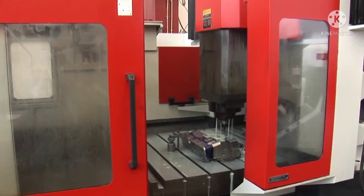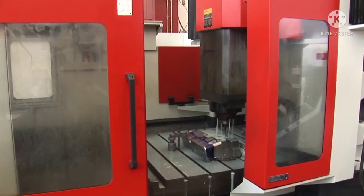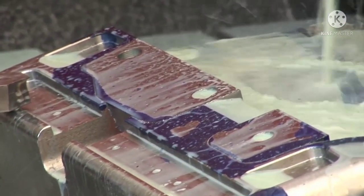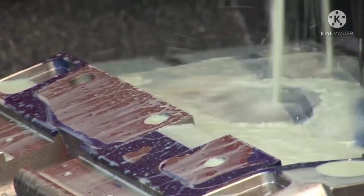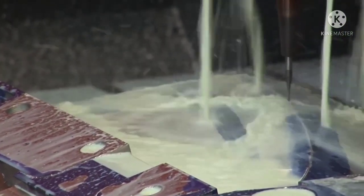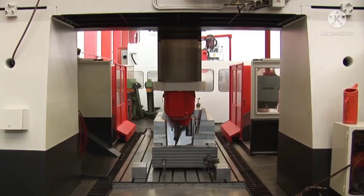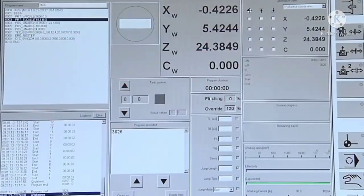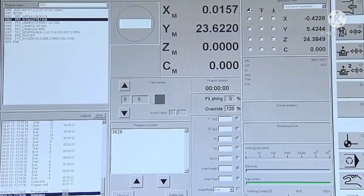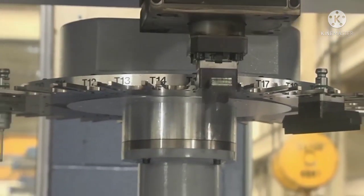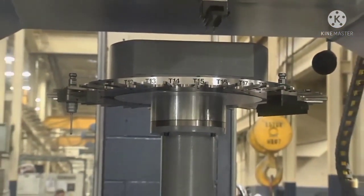EDM is usually used after the majority of the machining has already been finished. Any mistake at this stage could be disastrous. PowerShape automates the setup of the EDM itself, removing the possibility of human error.